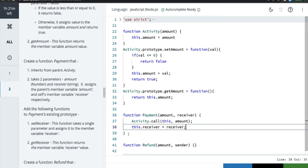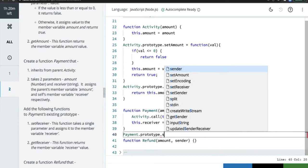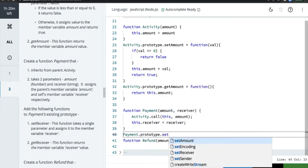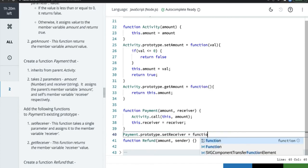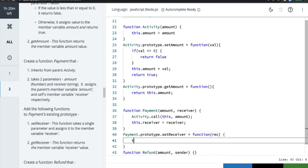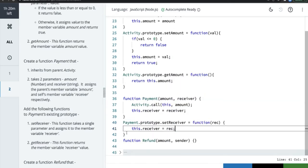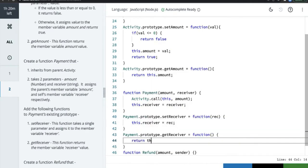Then on `Payment.prototype`, we add `setReceiver` — it takes a single parameter and assigns `this.receiver = receiver`. And `getReceiver` simply returns `this.receiver`.